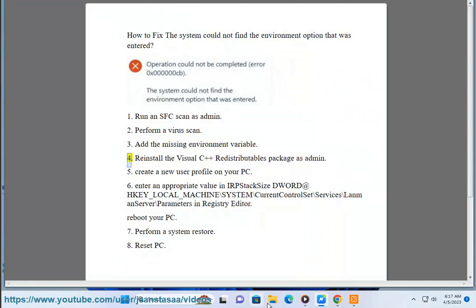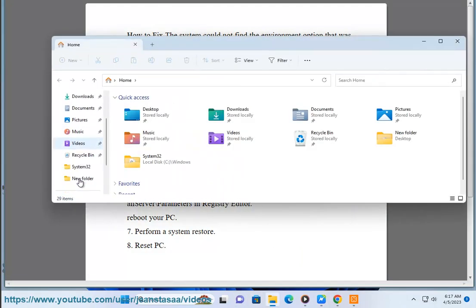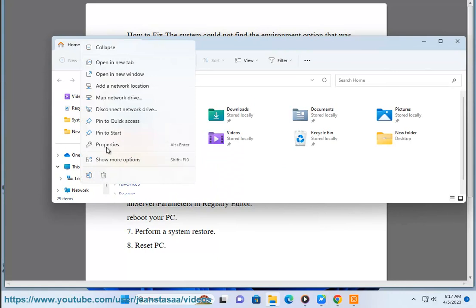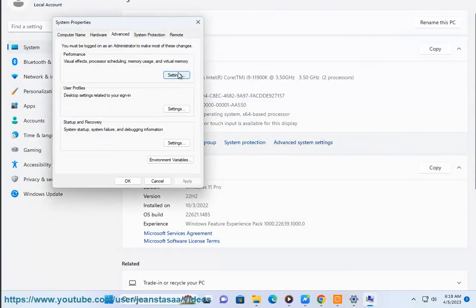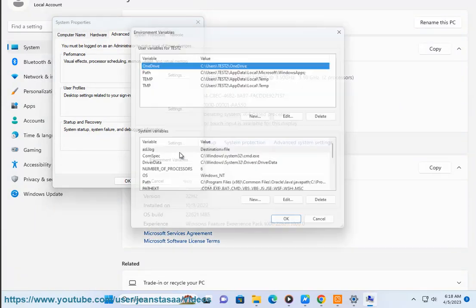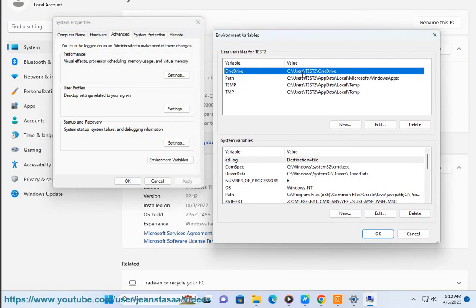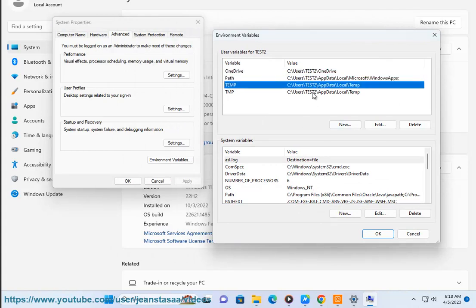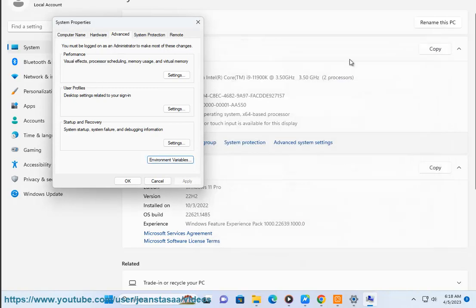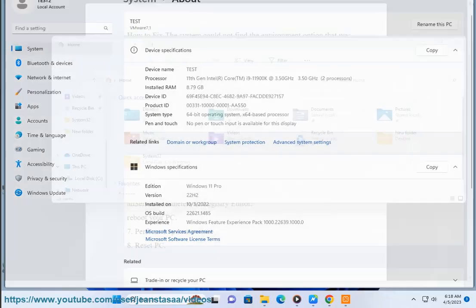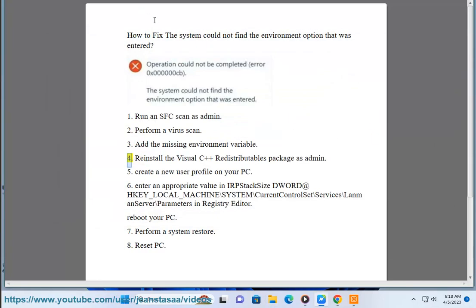4. Reinstall the Visual C++ redistributable.